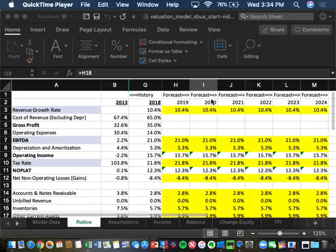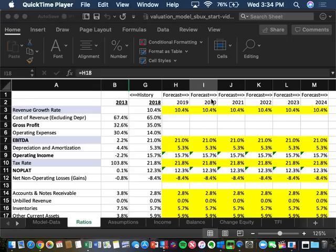Picking up on the valuation of Starbucks, where we ended up in Monday's class, we pretty much created a six-year forecast of Starbucks' financial statements, which created six years of economic statements and cash flows. Today we want to continue adding to the model by turning those cash flows into a valuation.